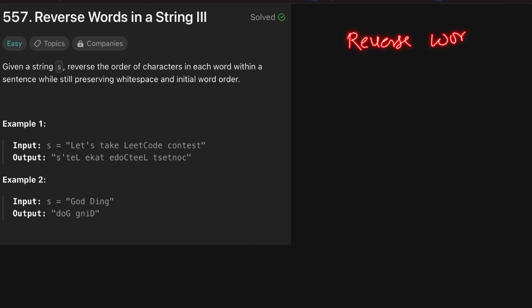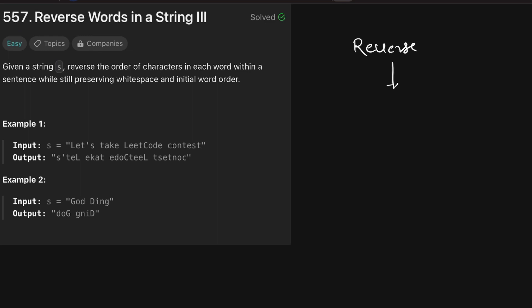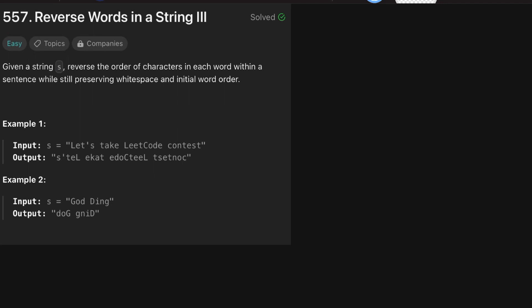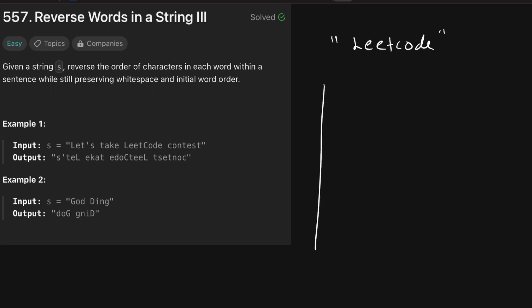Whenever the concept of reversing comes in, the first thing that comes to our mind is a stack, because a stack is basically used to reverse a string — it's an application of stack itself. So how does it work? Say for example we have a string called 'leetcode'. I have created one stack and I will put all the characters of the word 'leetcode' inside the stack.